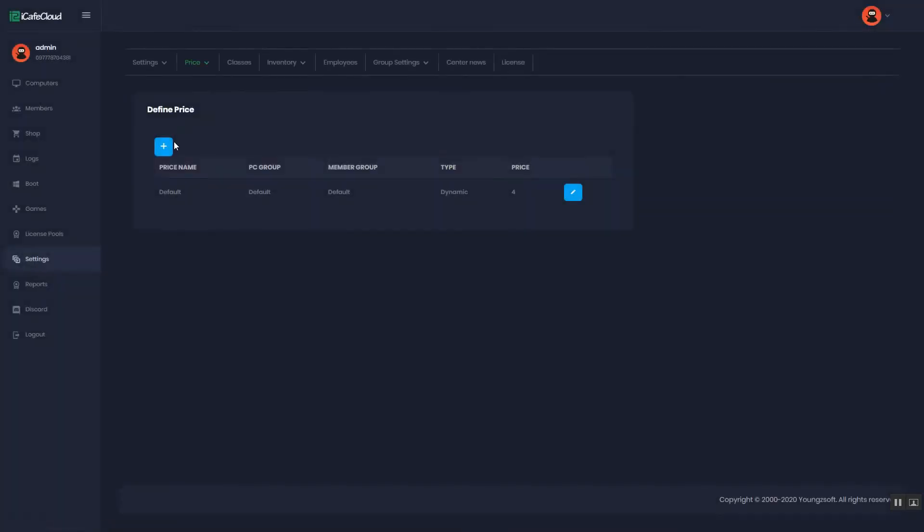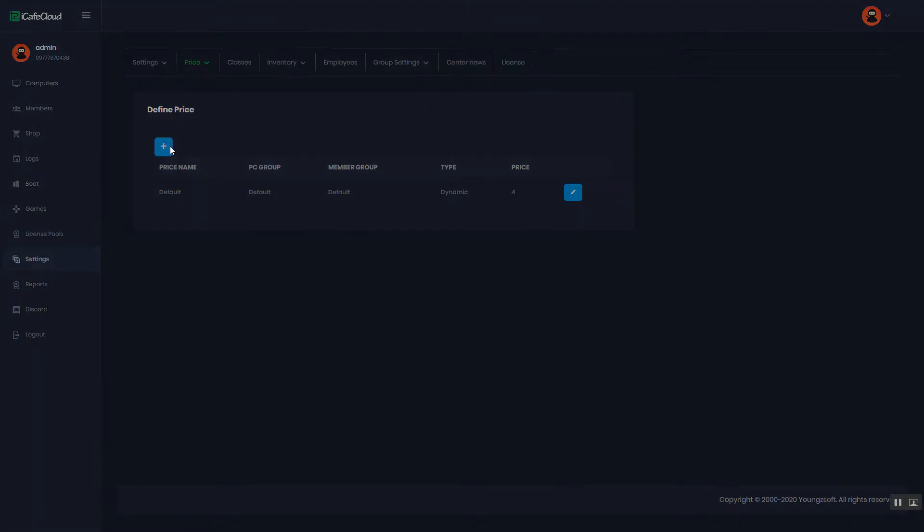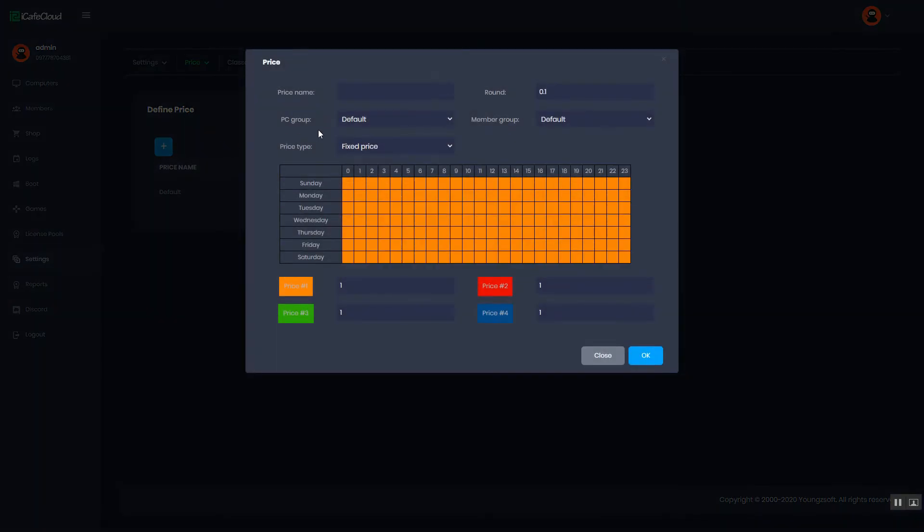First of all, click the add price button, name the price, and select the price type as dynamic.